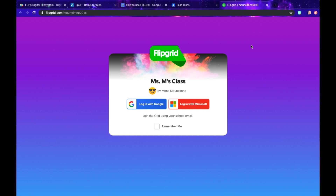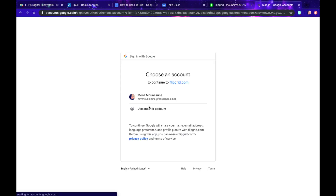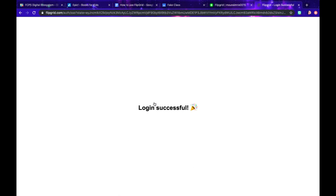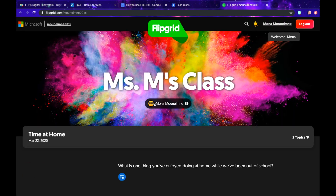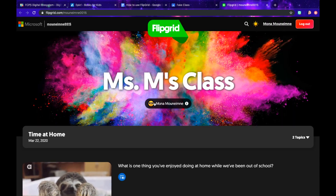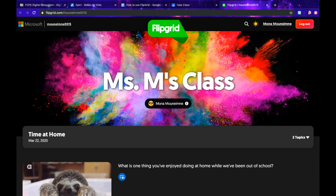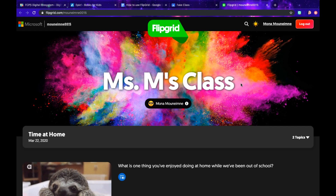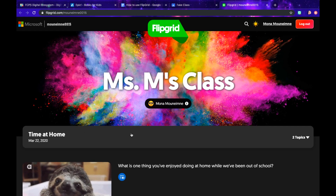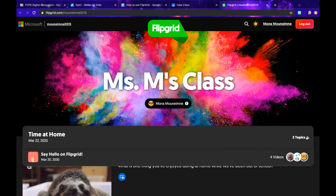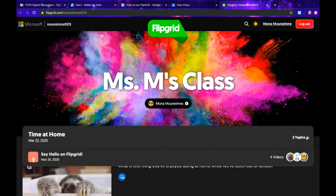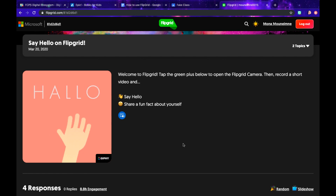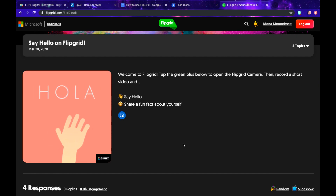You will be signing in using your Google school account. So I'll log in, use my username, and then there I am. Here I'm in our class's Flipgrid. At the very top you're going to see all the different topics that are available. Click on the topic that you want — this one says "Say Hello on Flipgrid."